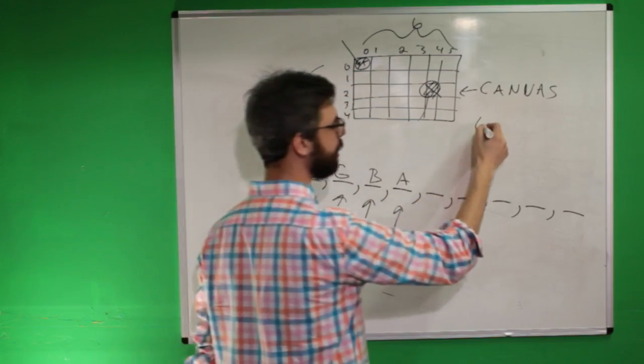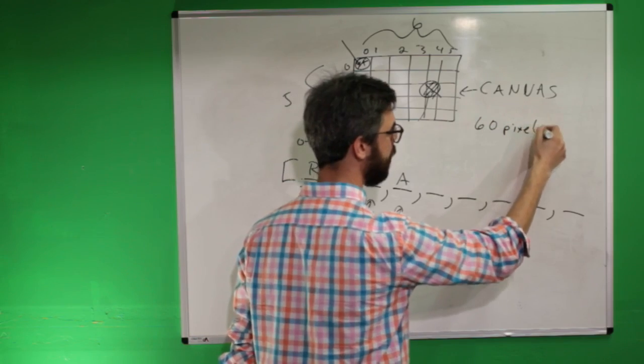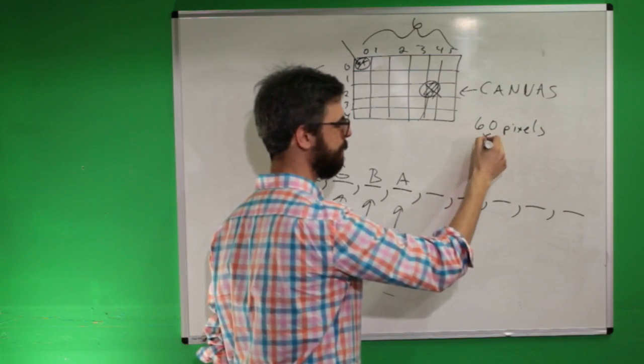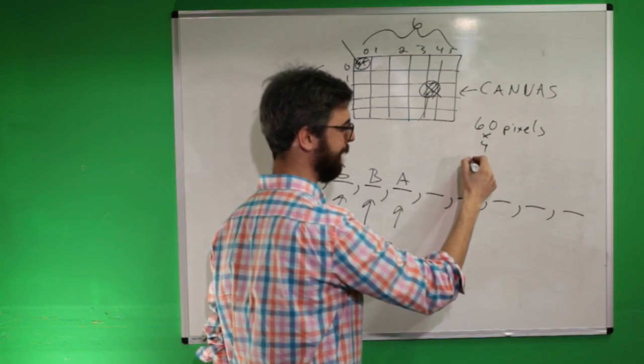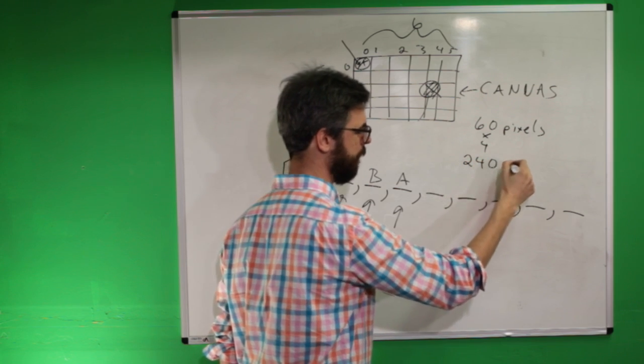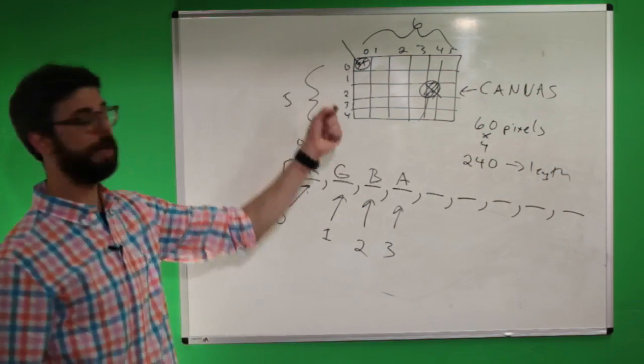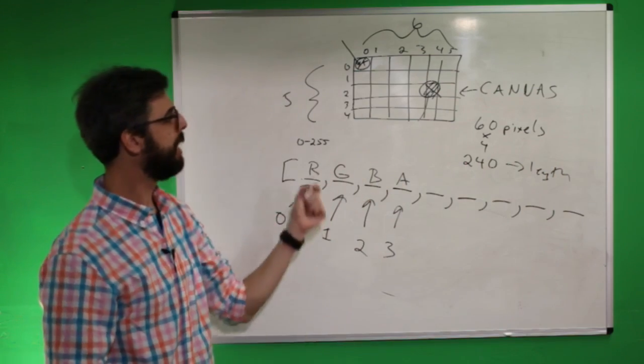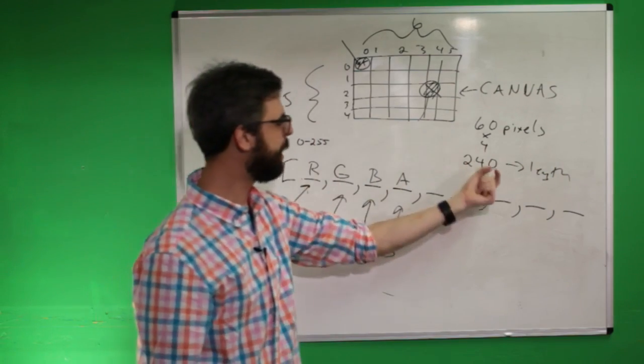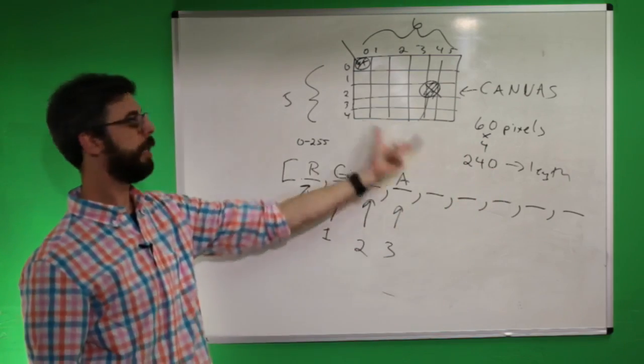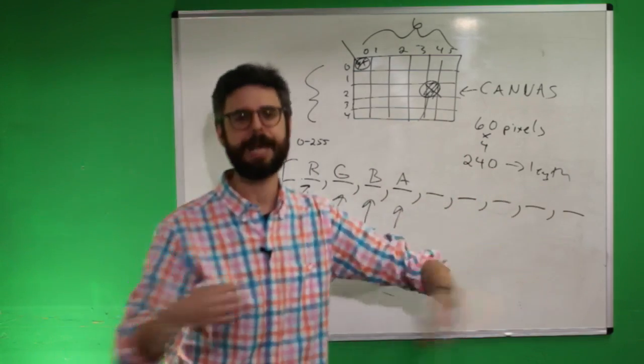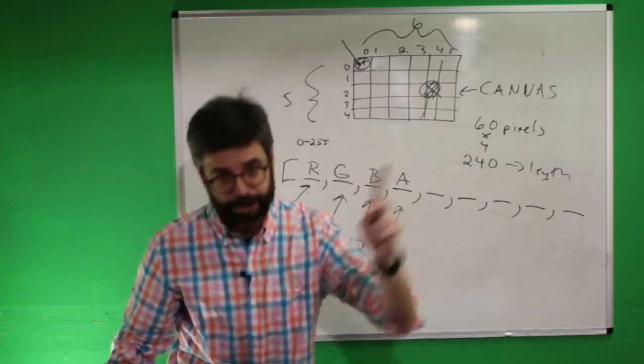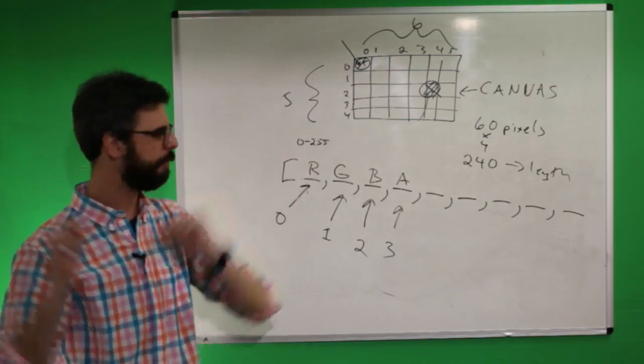So it takes four spots of the array for one pixel. Now remember I said there are 60 pixels, that means how long is this array? Six times four, the length of the array is 240. So for an image that is six by five, that has 60 pixels, the array itself has four times that many spots, because there's a red, green, blue, and alpha value for each spot, meaning the length of the array is 240.